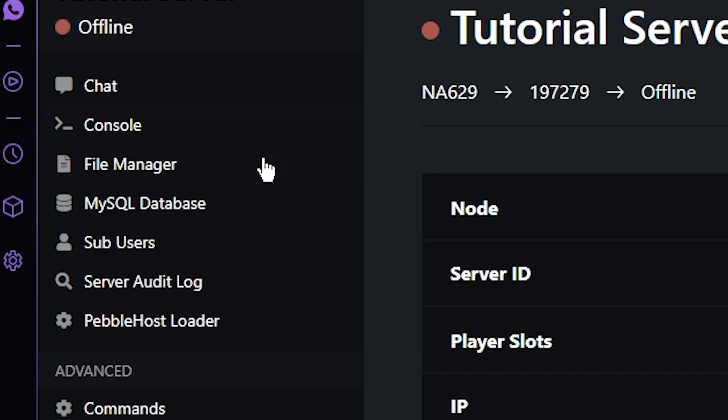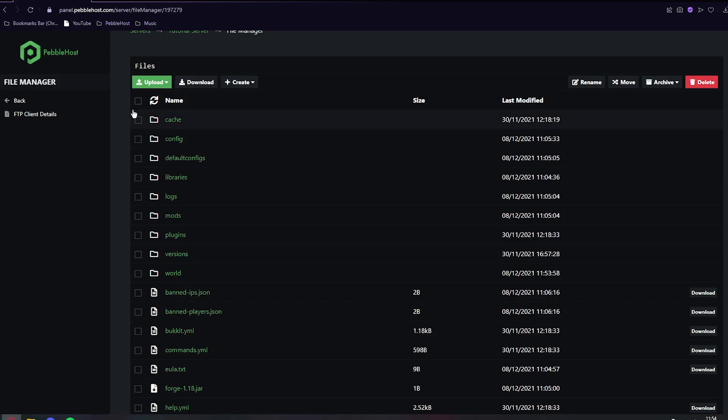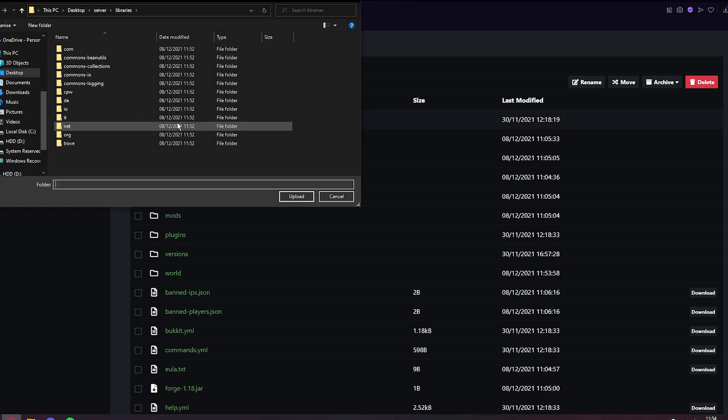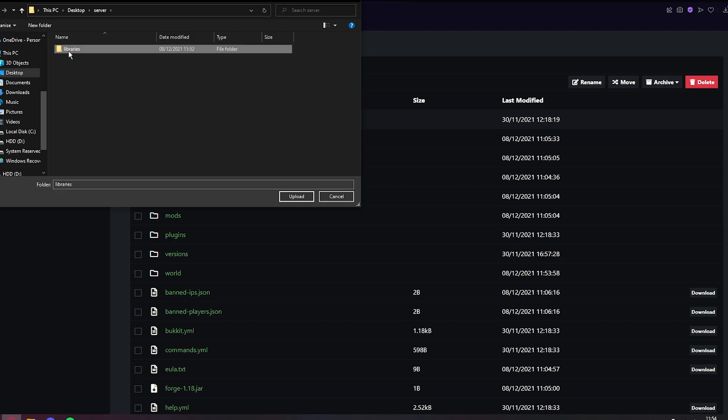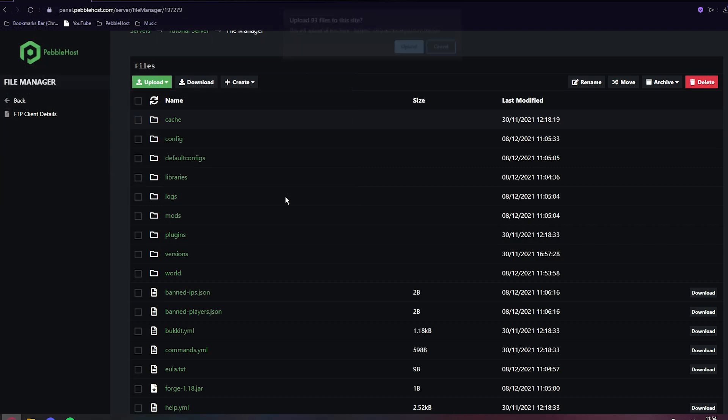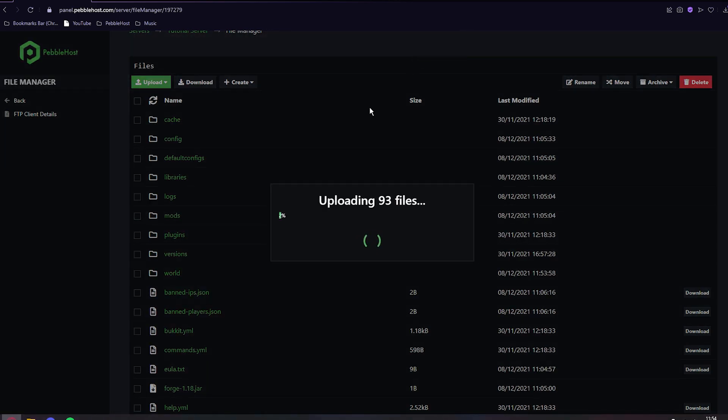So we want to go to file manager on the left. And then we want to go to upload folder. Make sure you don't click file, make sure you click folder. And then you basically want to find where you installed it. So we installed it in the server folder. You want to double click that and then select the libraries folder. Don't open it, just click the library folder once and click upload. It will ask you if you want to upload these files, which you can just click upload. As you see, it's now uploading them. This shouldn't take more than a minute or two.